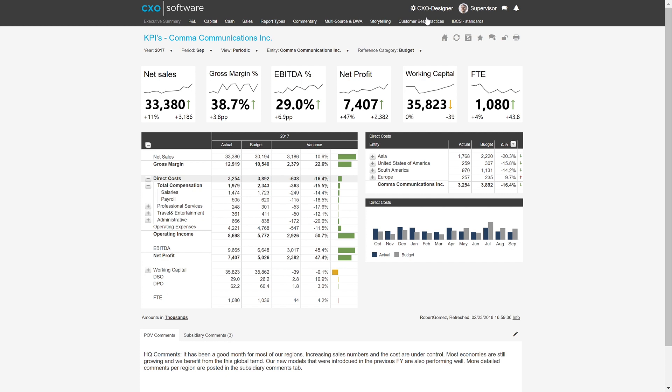So overall, this is how CXO is laid out. It is web-based, so it can be used in any browser. And we have additional videos going over detailed functionality. Thanks for watching this CXO Academy video.